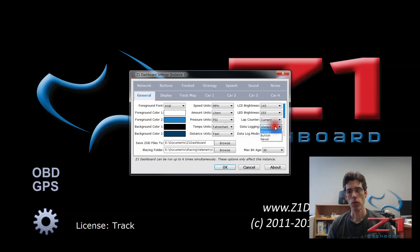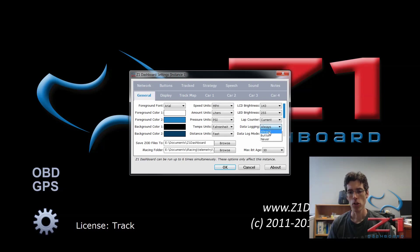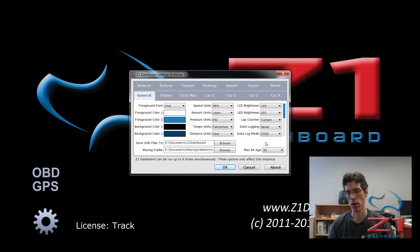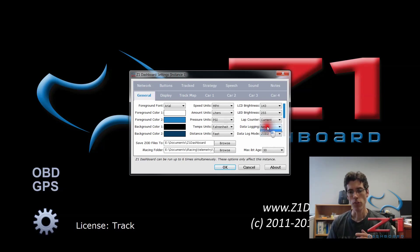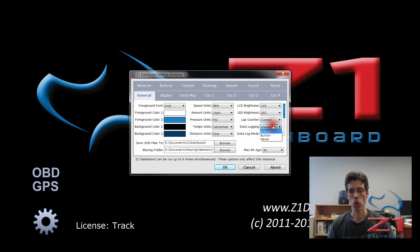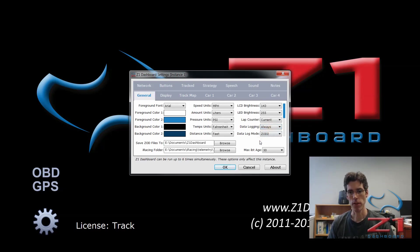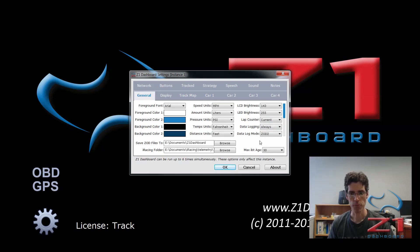Right now you have three choices with data logging. You can have it always on, you can have it turn on when you click a button, or you can have it never on. Obviously if you choose never, you're not going to get any data and there will be nothing to analyze. So for this video, we're going to look at the always or the button option. Always is a good one to use if you just want to set and forget. This will log all your data when you're on track.